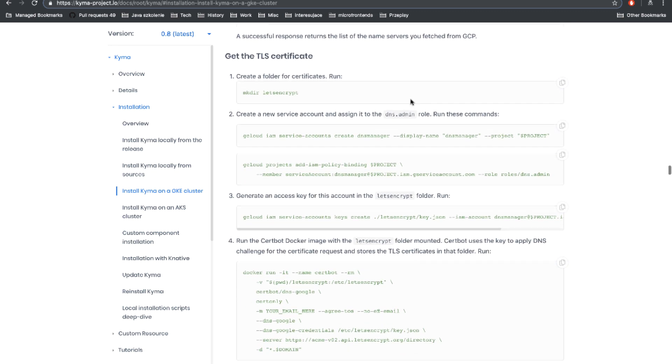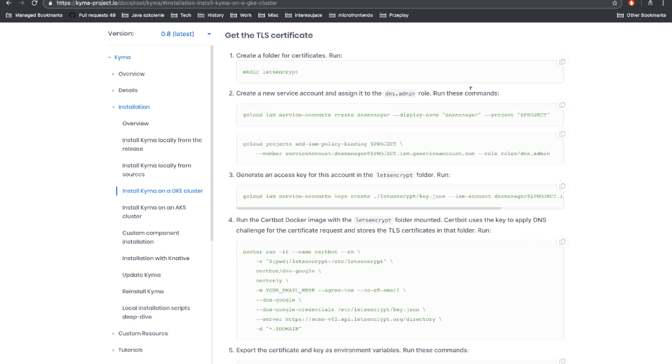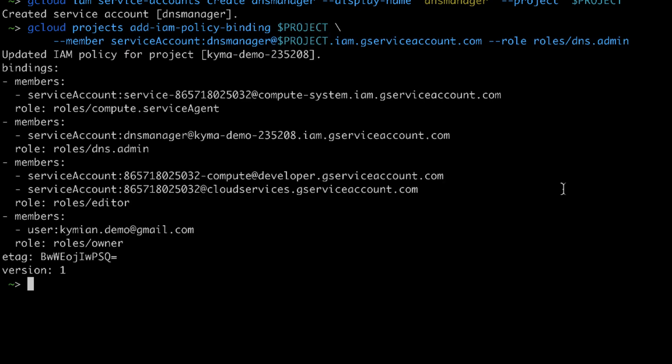Let us now jump to the TLS certificate creation. I'm gonna first call several commands in the terminal to create a new service account in GCP and also get an access key to it. Let's go back to the terminal. Now let us start with fresh terminal. First let's create a folder and now let's create a service account. Now let's bind the new account to the role DNS admin. Let's get the access key.